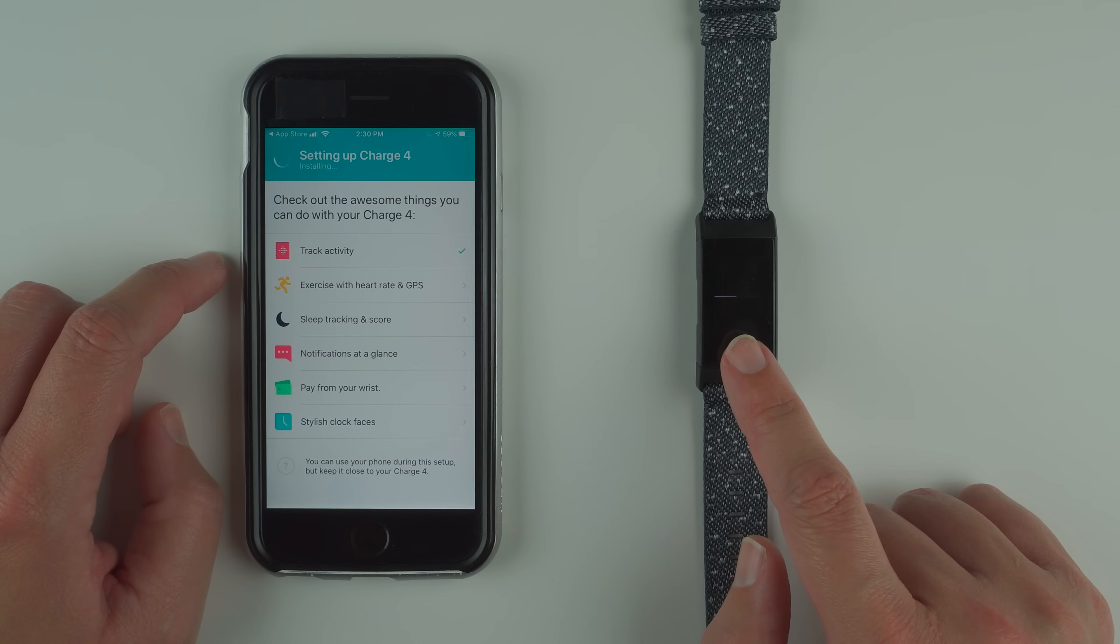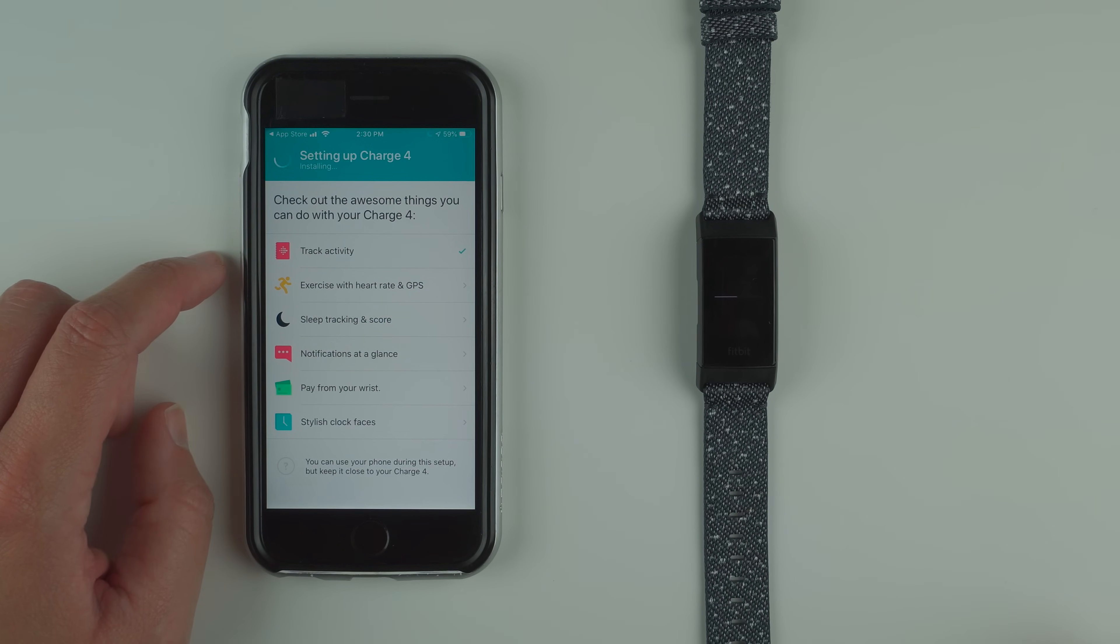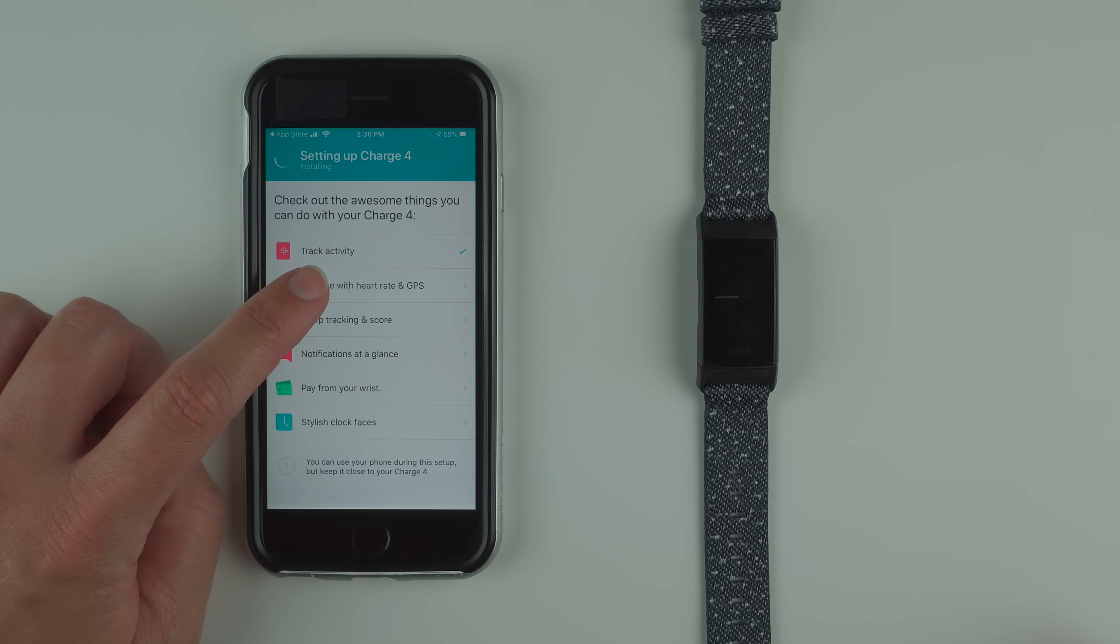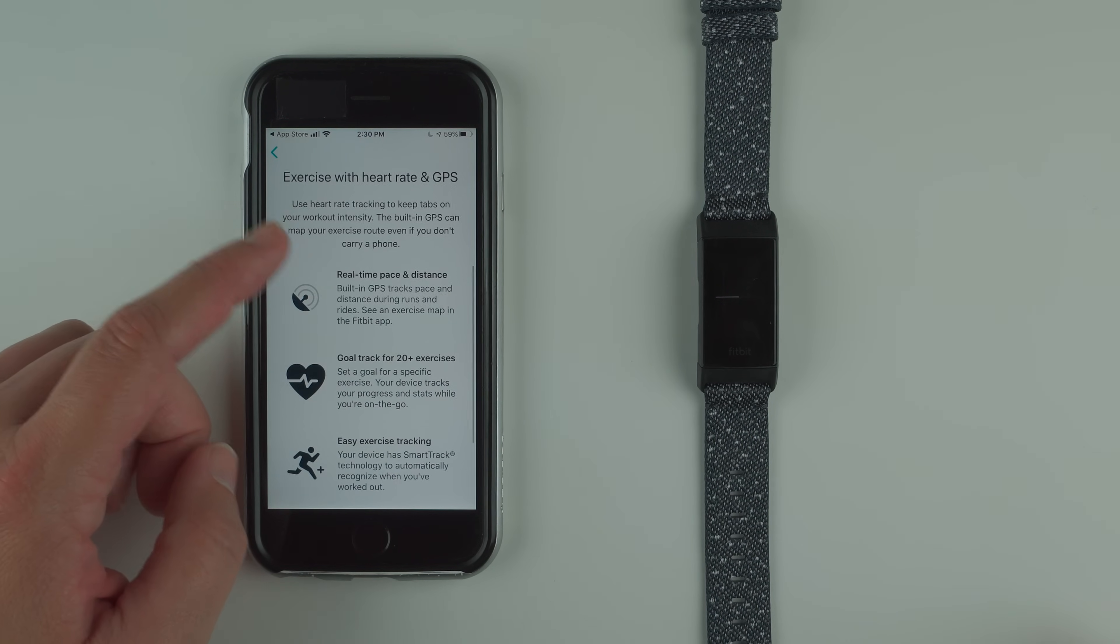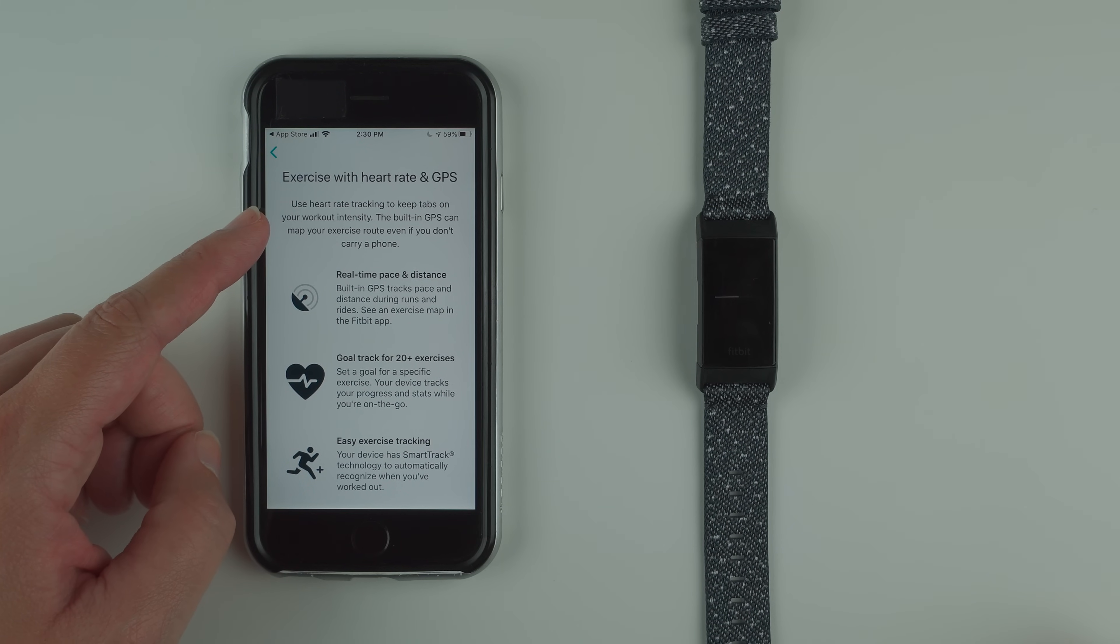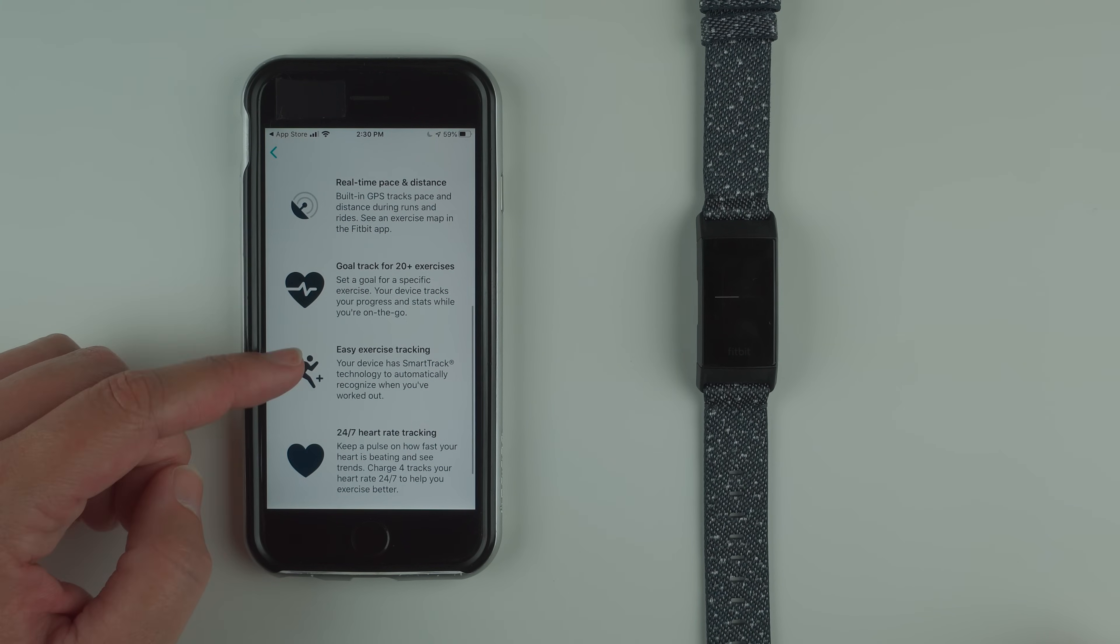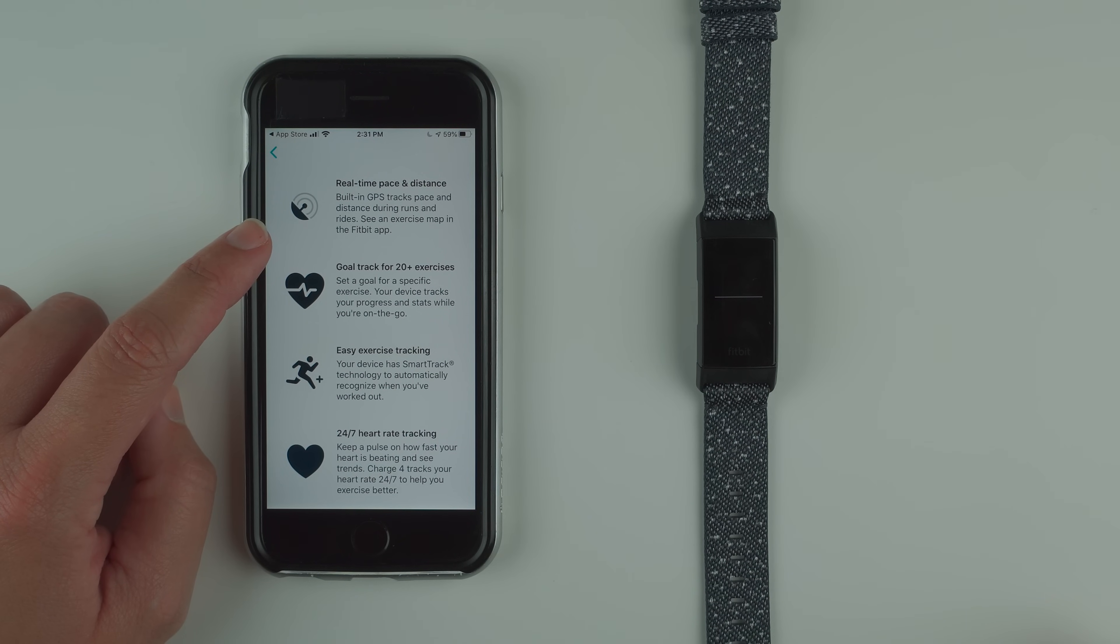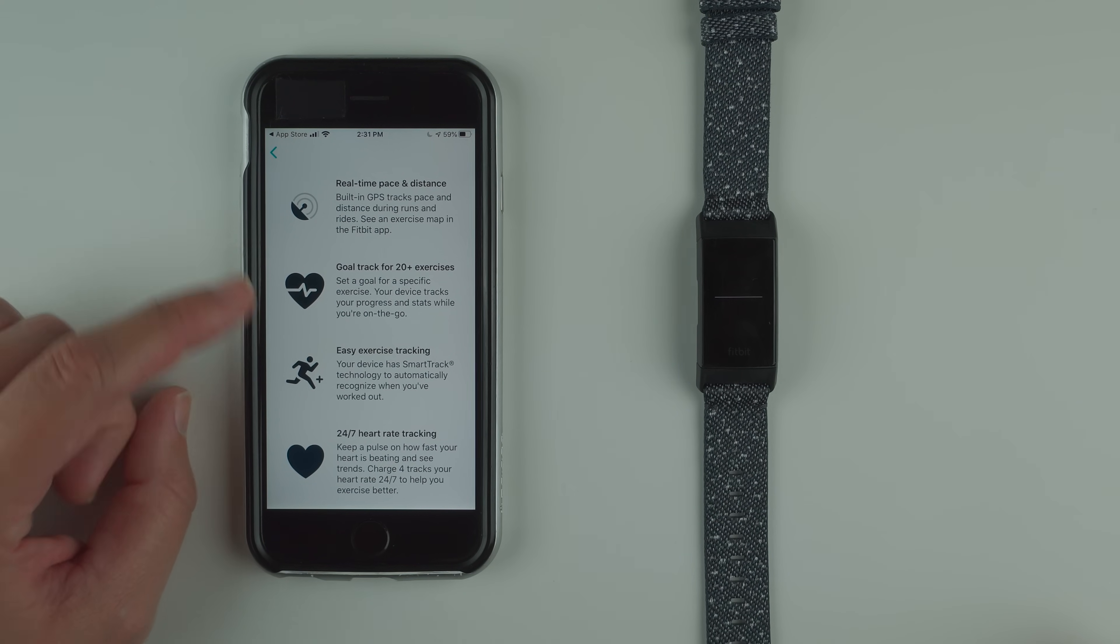We'll continue looking at this. We got exercise with heart rate and GPS. Use heart rate tracking to keep tabs on your workout intensity. The built-in GPS can map your exercise route even if you don't carry a phone. Real-time pace and distance: built-in GPS tracks pace and distance during runs and rides. See an exercise map in the Fitbit app.